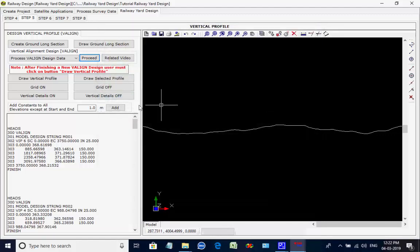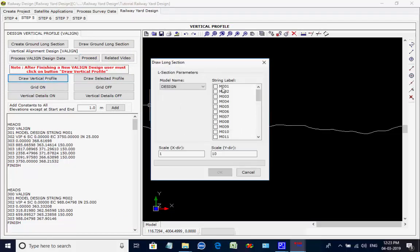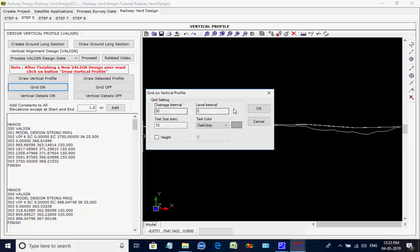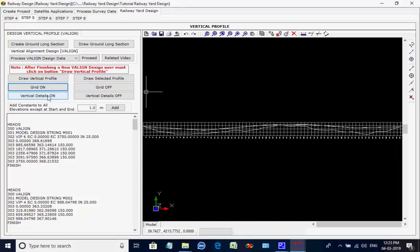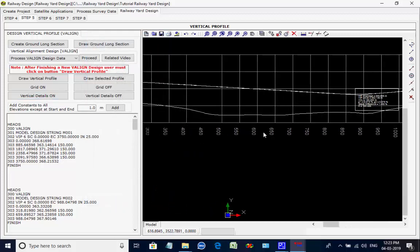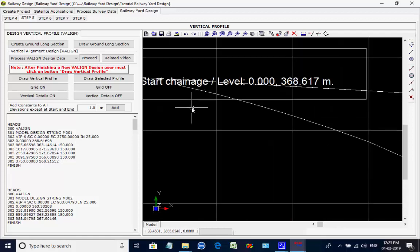Click on Finish to quit the window. Next, click on button Draw Vertical Profile. A list comes with all the strings from M001 to M021. Select string M001 and click on OK; the vertical alignment of string M001 is drawn. Click on button Grid On; this will display the grid in scale 1 to 10 for chainages to elevations. Click on button Vertical Details On; this will display details for vertical intersection points, VIPs, and vertical curves. These actions may be done for other strings M002 to M021.